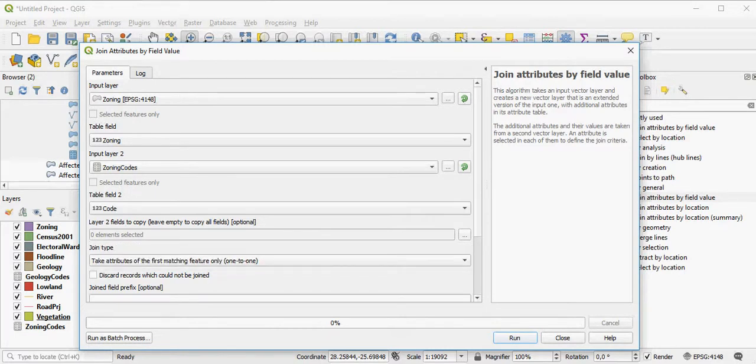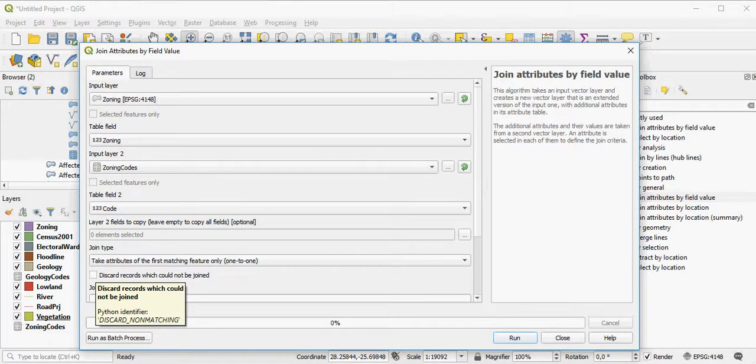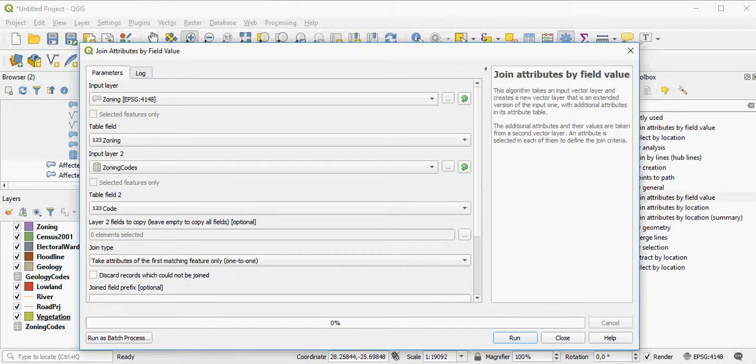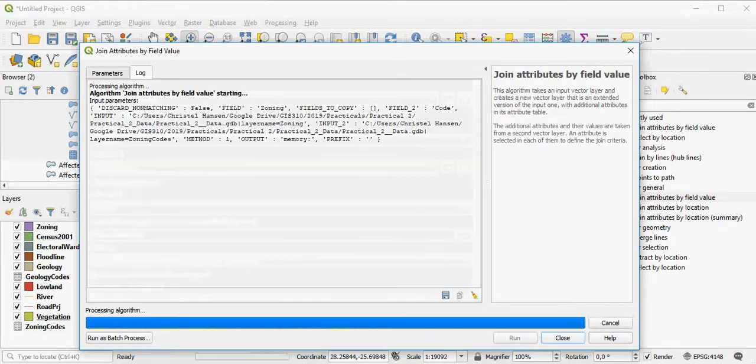You can do an inner or outer join as well. An inner join is you discard the values that you don't want, non-matching. And if you do an outer join, you will retain even the null values. So we'll do an outer join here.